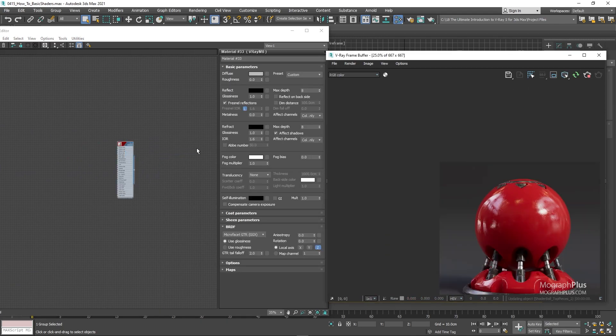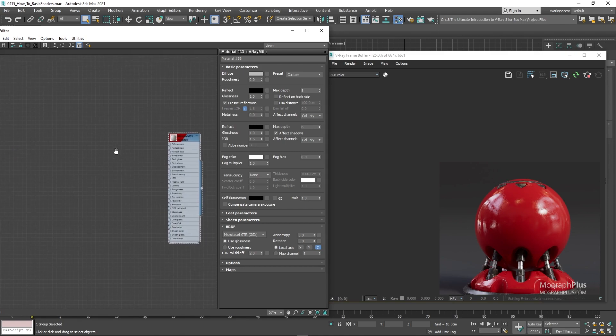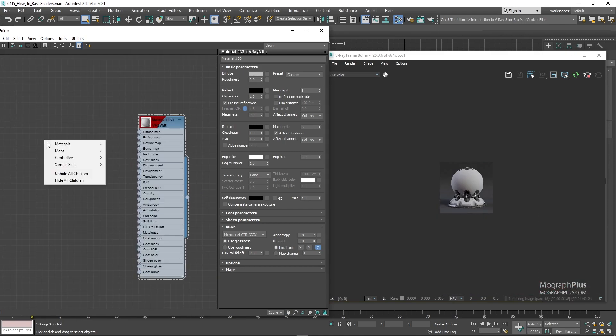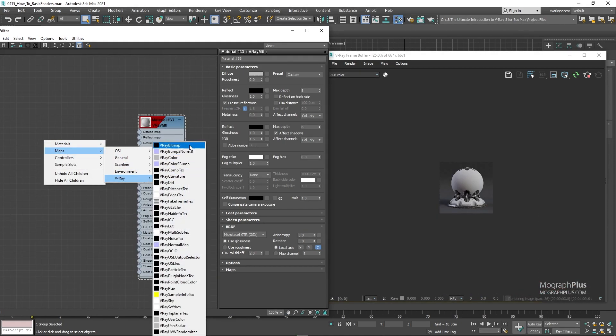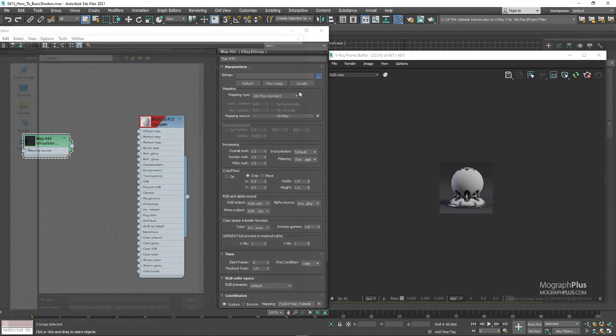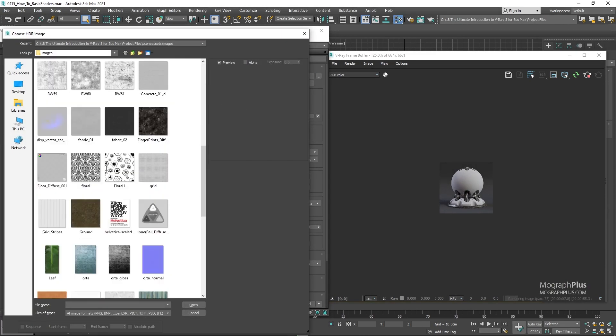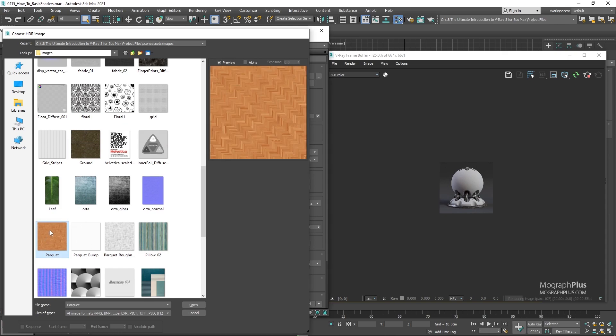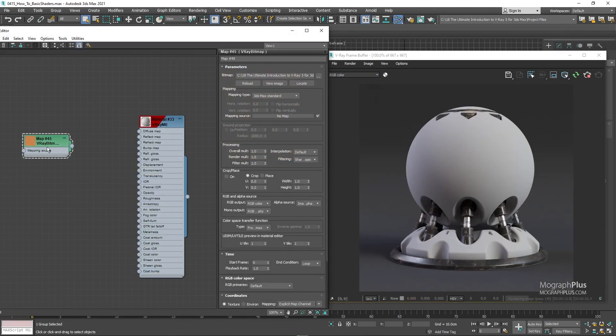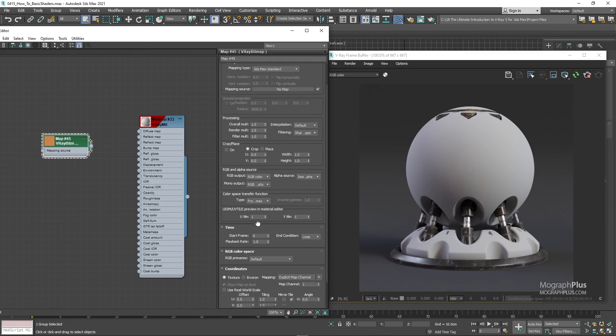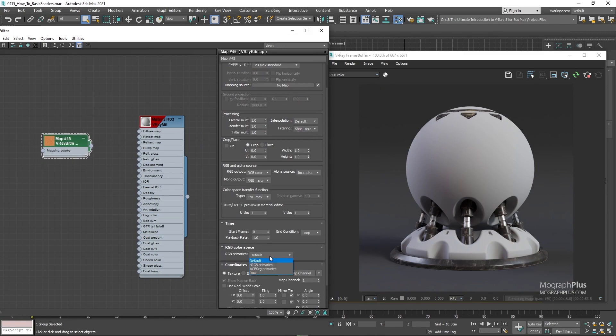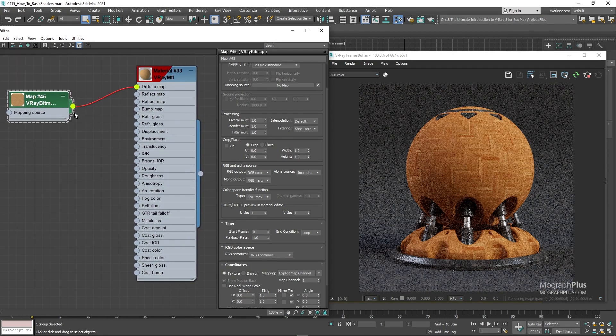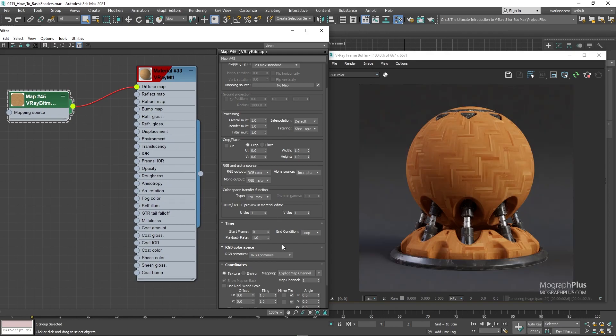Add a V-Ray bitmap node and load this parquet.png texture. As this is the diffuse color texture and we are in ACES, set the RGB color space to sRGB. I'm going to also set its tiling to around 0.75 so it sits larger on the shader ball.